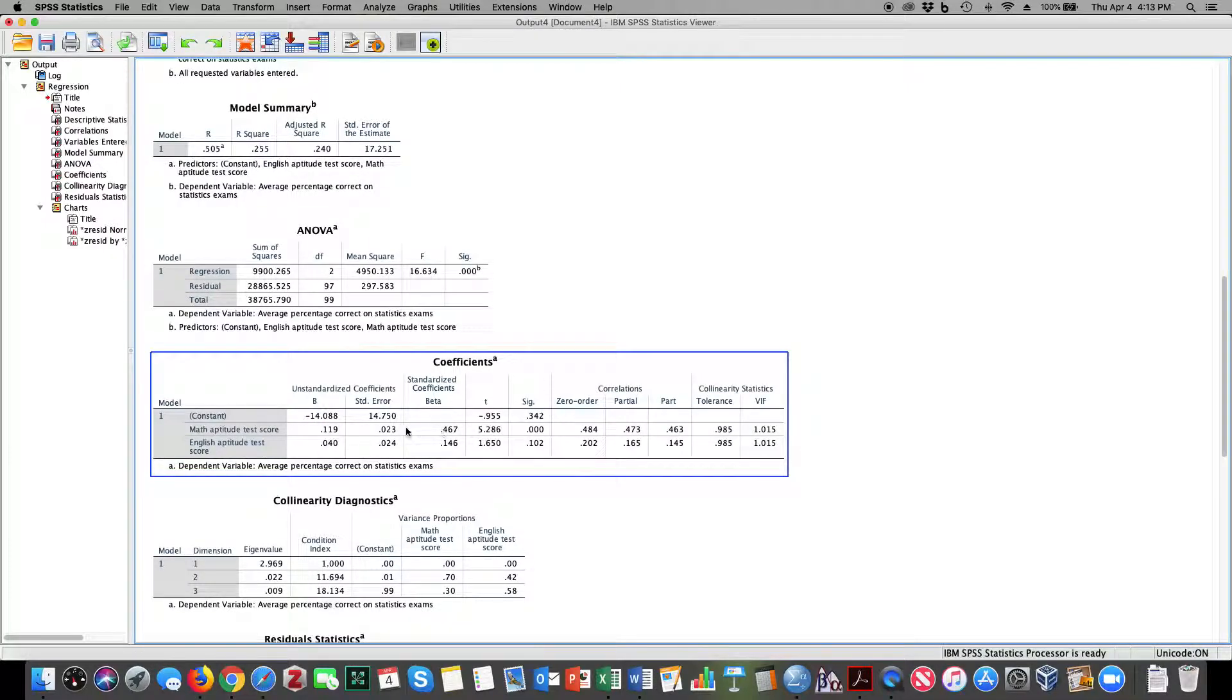When I look at my predictor variables, I can see that math aptitude is a statistically significant predictor, but English aptitude is not.